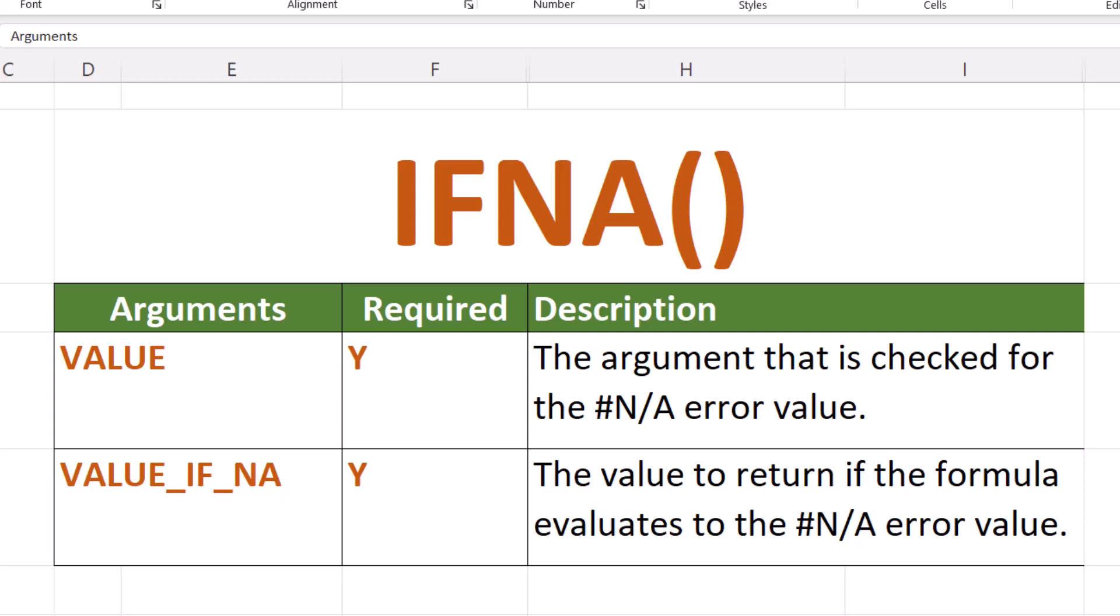The IFNA has two required arguments. Value, the argument checked for the N/A error value. Value_if_NA, the value to return if the formula evaluates to an N/A error.